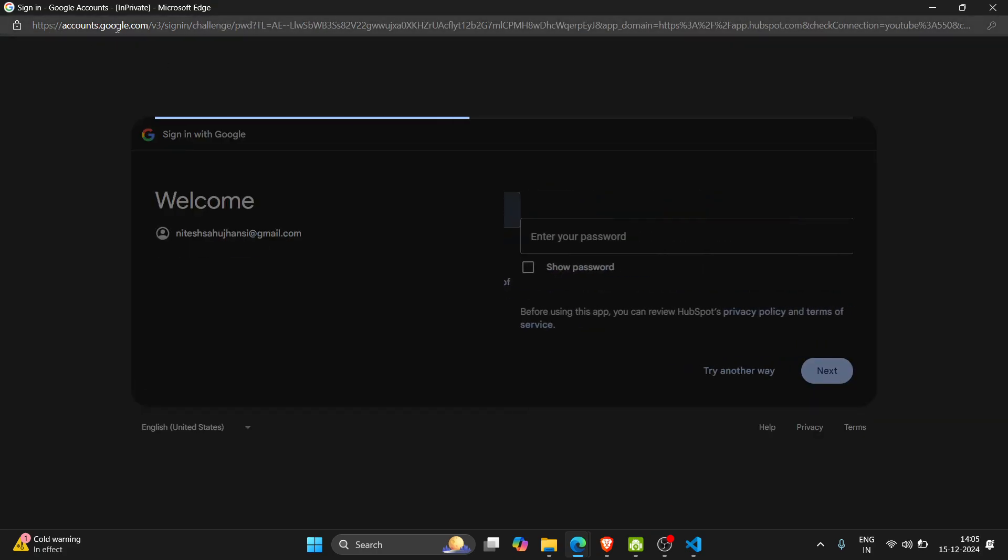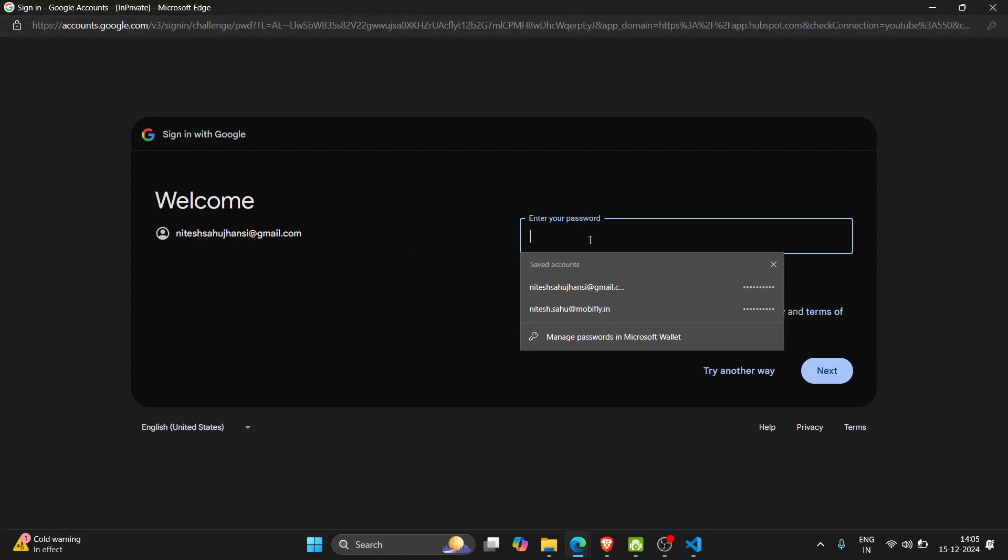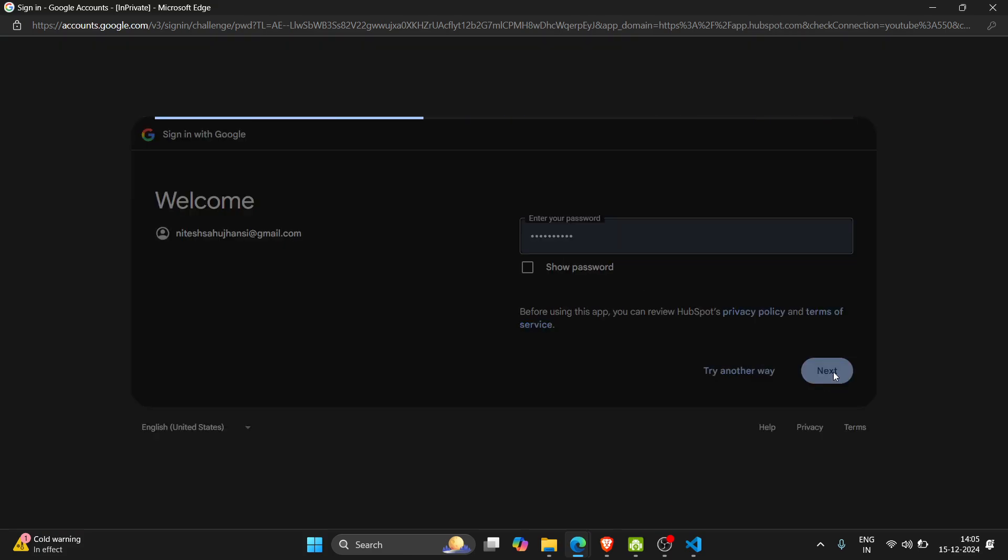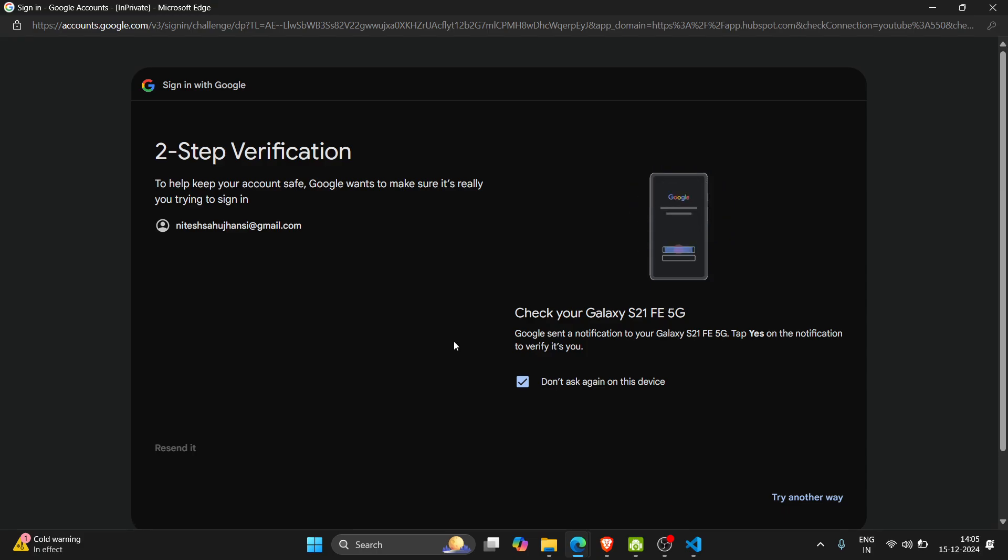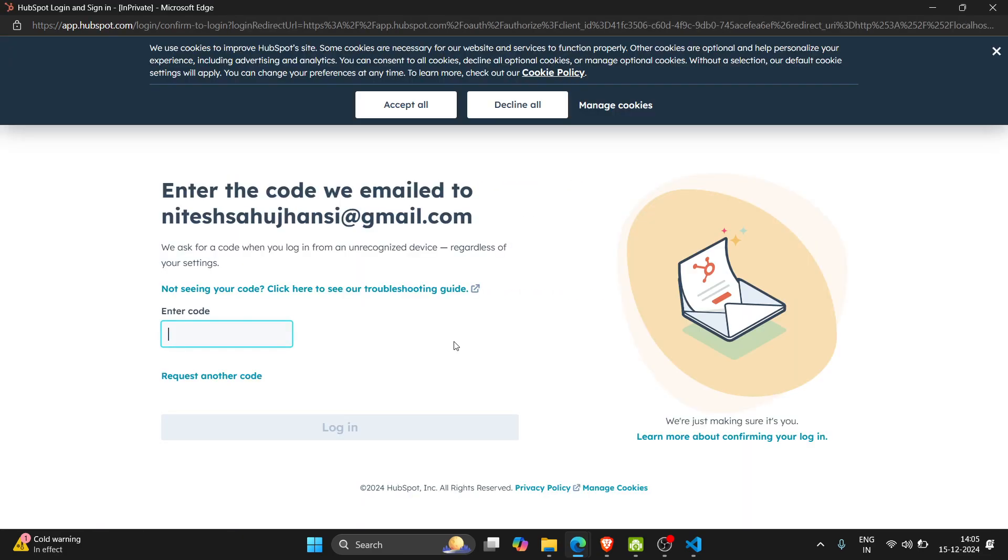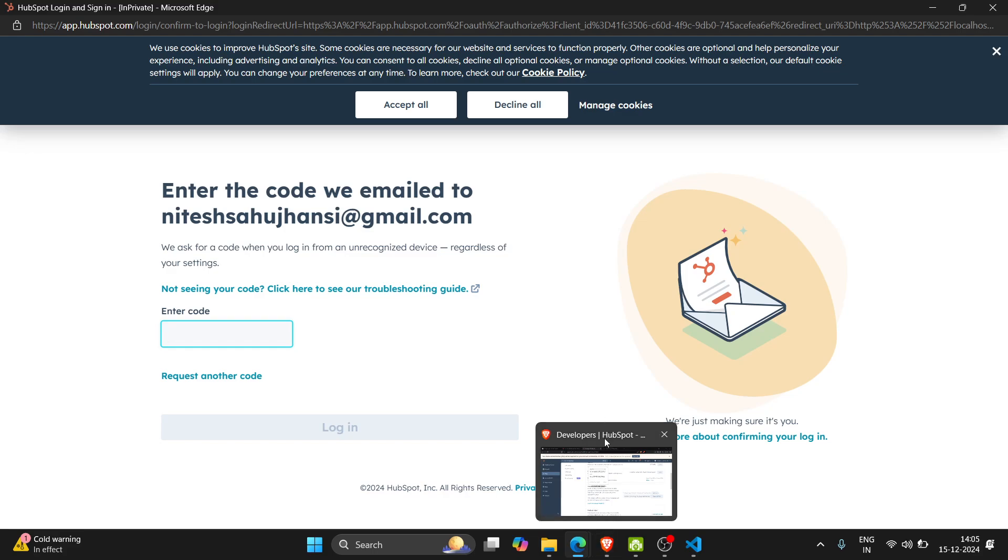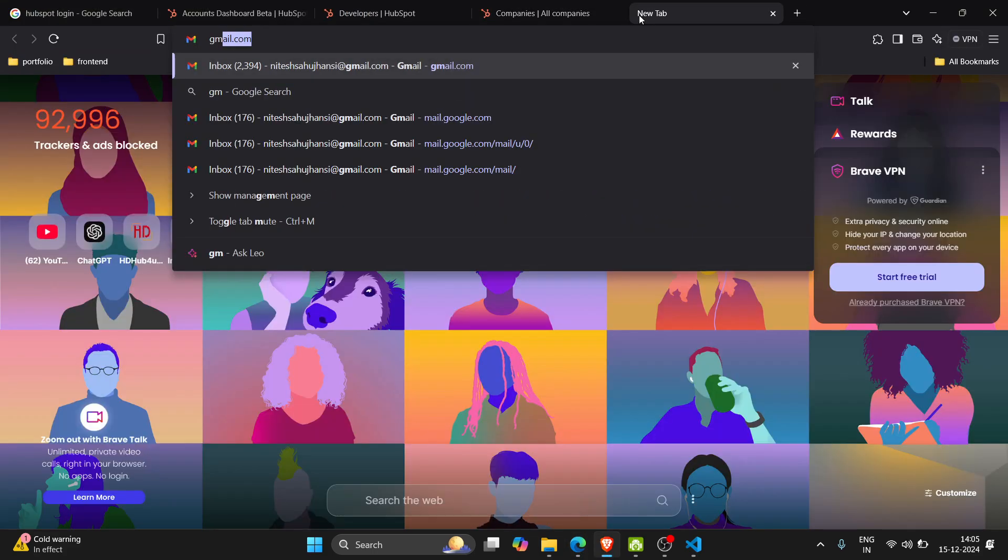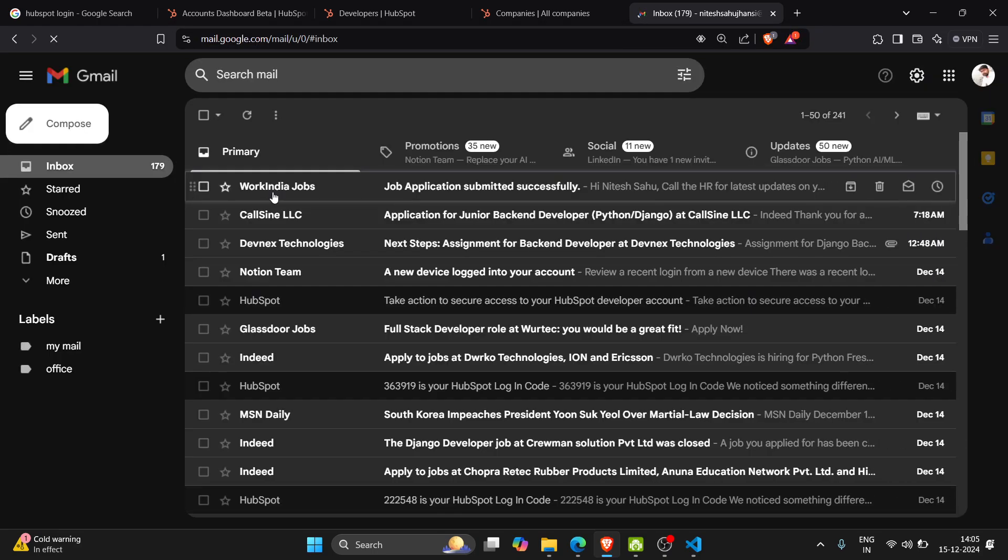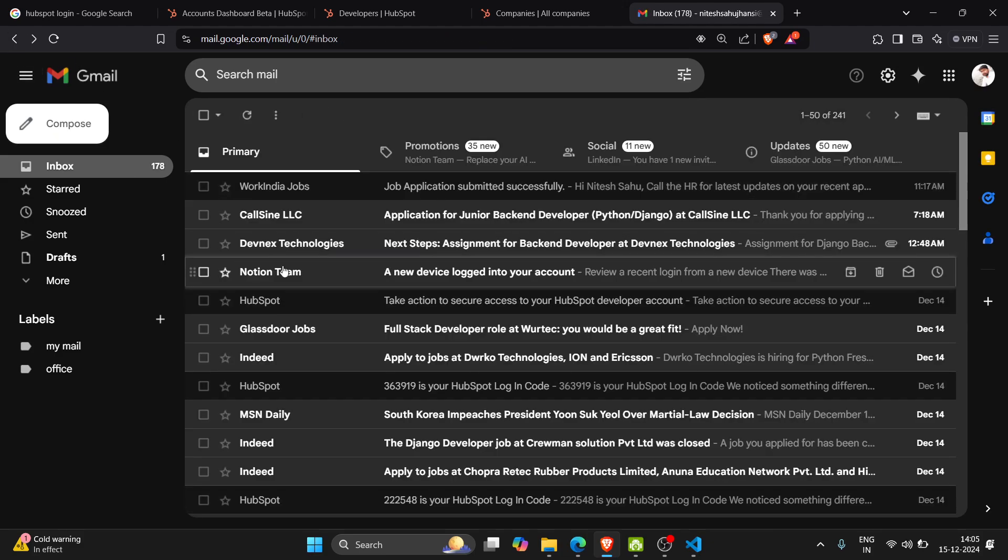This is the accounts.google.com URL. So basically we are logging in the Google account.